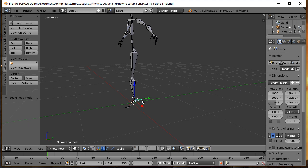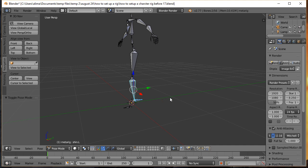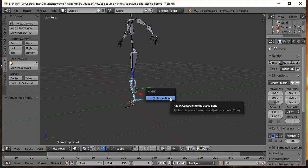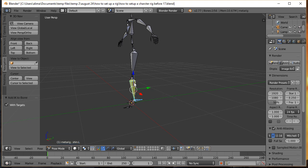This bone is going to be our handle — what we use to control the movement of this leg with inverse kinematics. The way it works: you select the handle bone first, then hold Shift and select the next bone up in the chain. Then press Shift+I to bring up the Add IK menu, and we're going to choose To Active Bone. That puts an inverse kinematics constraint on this bone to control the entire leg.